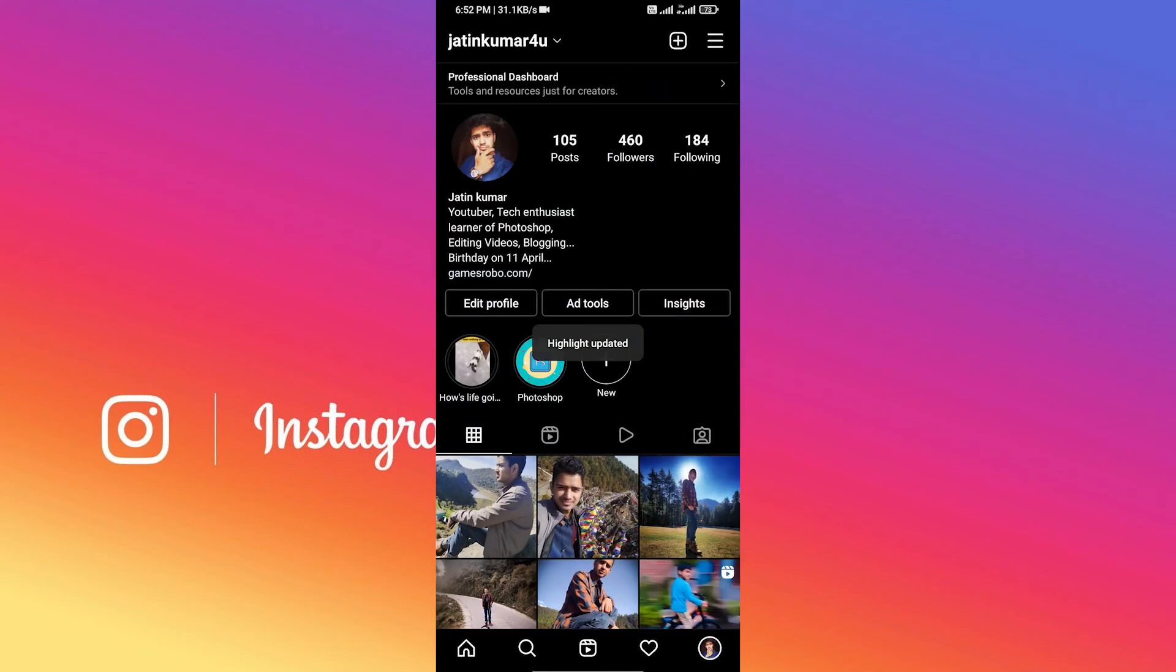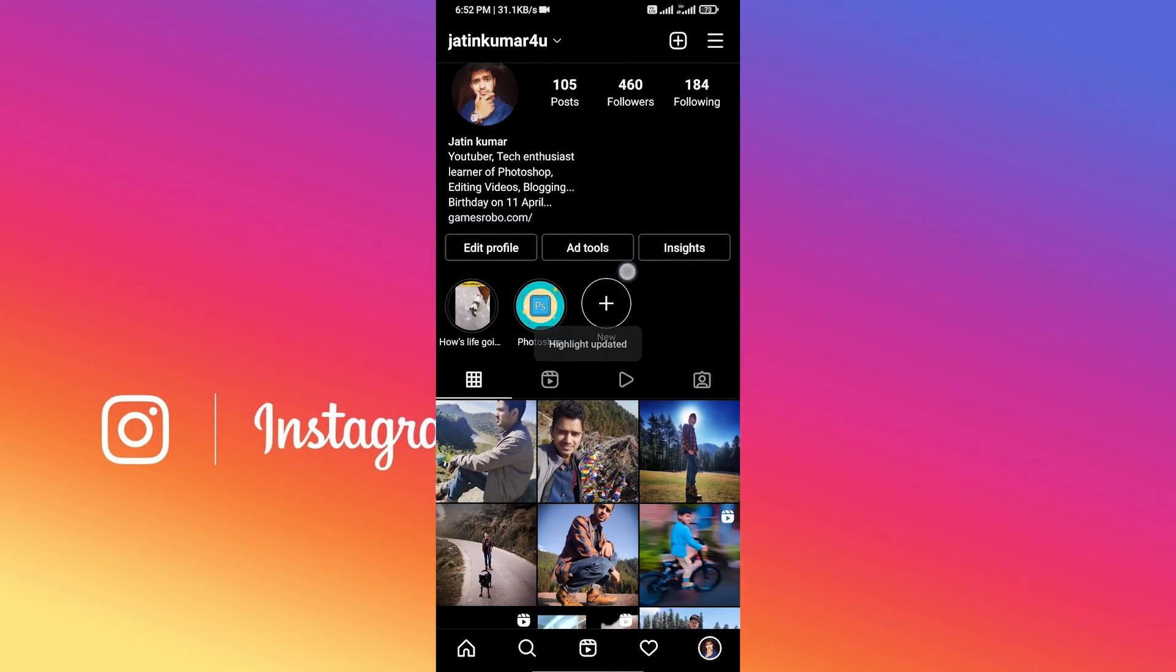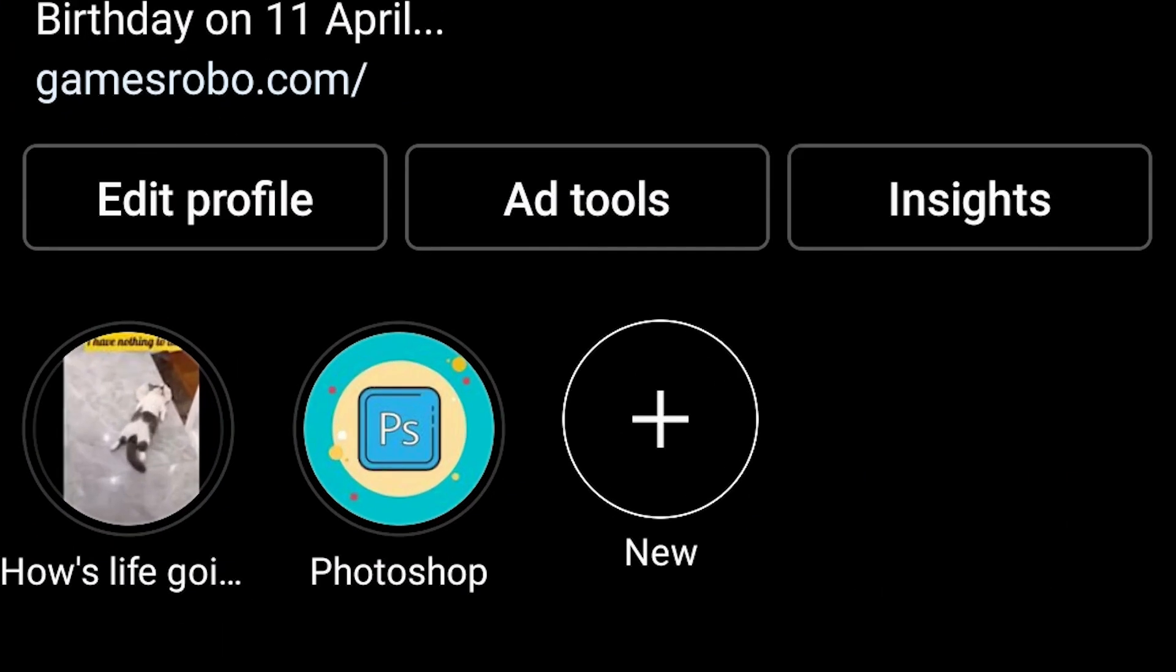Now you can see the Photoshop highlight cover pic has changed. So this is how you can create Instagram highlight covers from your smartphone in 2022. If these tricks help you, then please follow me on Instagram and Twitter, subscribe to the channel, and hit that like button. If you got any problem, then please comment on the video or you can follow me on Instagram and Twitter. Links will be in the description. I'll see you in the next video. Till then, take care and bye bye.